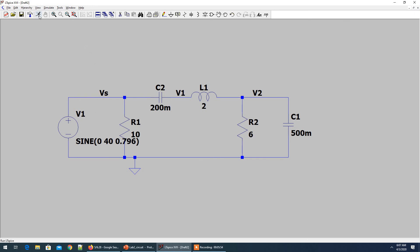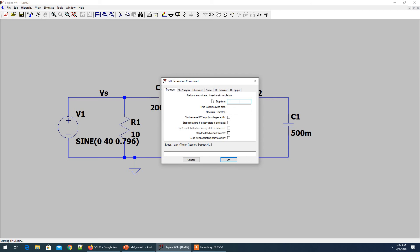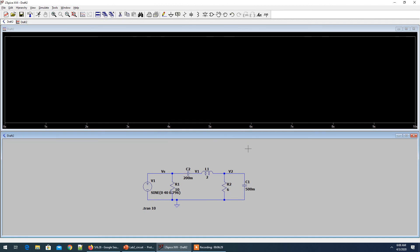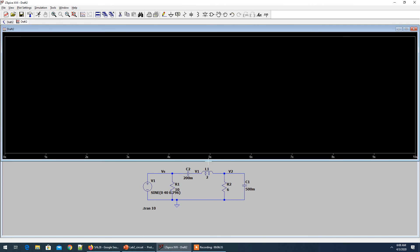We're ready to run the simulation. Go to the simulation command — here's the transient simulation. Let's choose 10 seconds. We'll likely need to increase this time since the sinusoidal signal won't settle — we'll see ripples in the voltage and current. Let's simulate and then adjust.